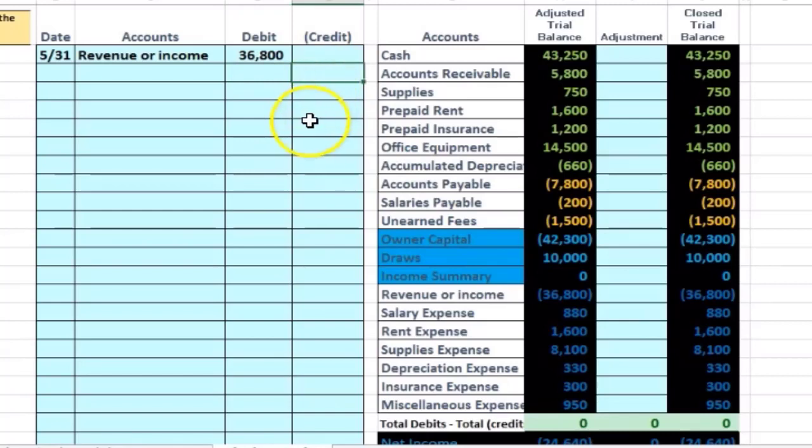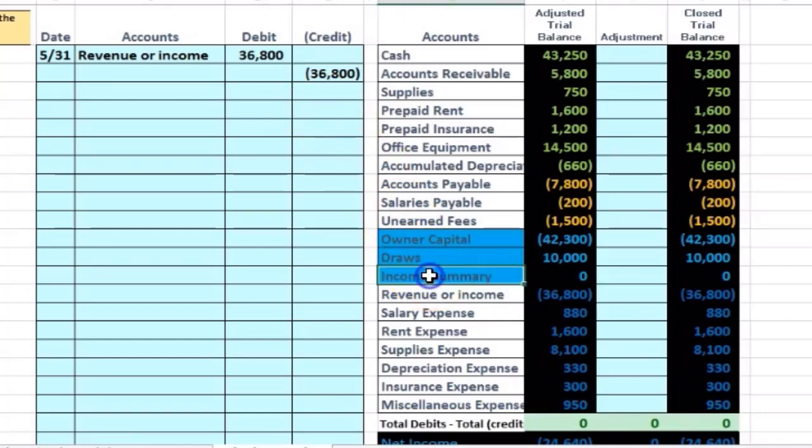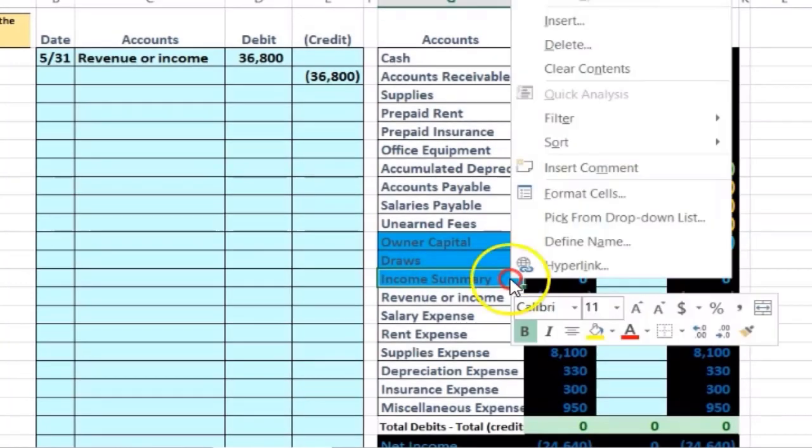So I'm going to put that in there, negative 36,800. I'm going to put it in the credit column, but more importantly represent it with brackets and credits for the purposes of this Excel worksheet. And that amount is going to go into our new account, this income summary. So we're closing the income into the income summary.